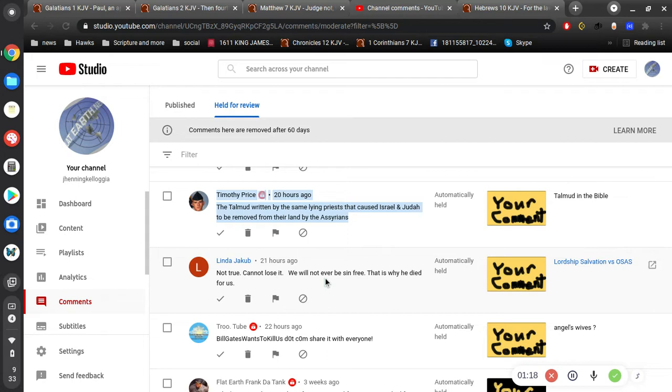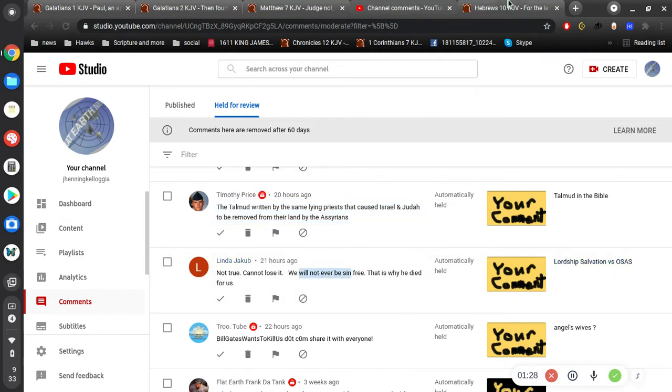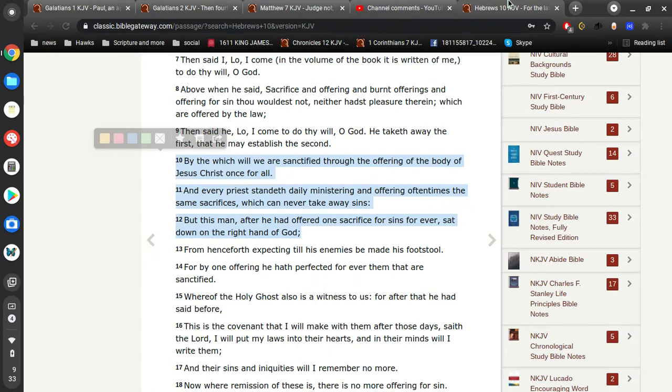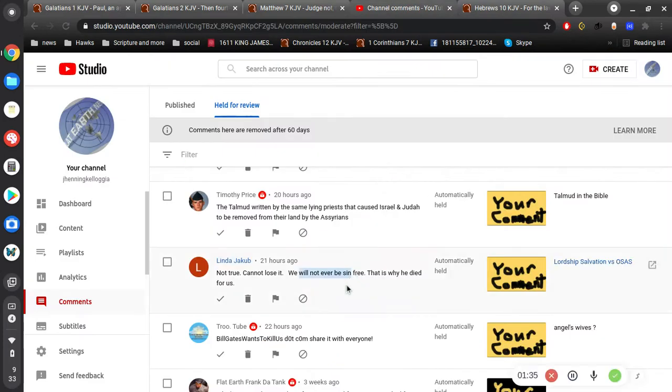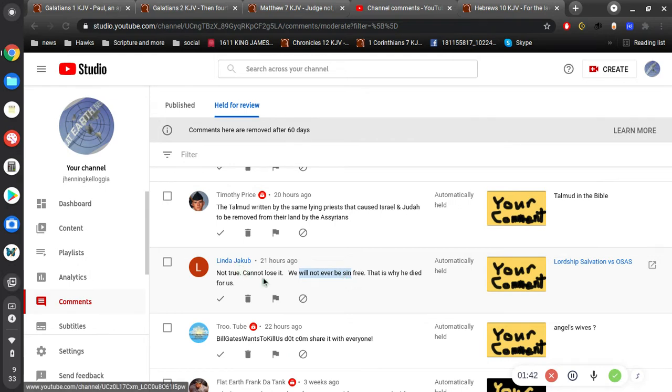We will never, we will not ever be sin-free. That is why he died for us. Okay, so you're right, but we will be sin-free. We just won't ever be sin-free in this world, in this body. We will never be sin-free. I'm sure that's what Linda's referring to.